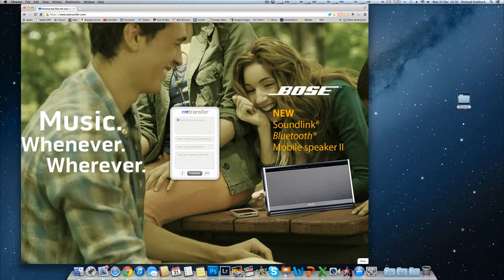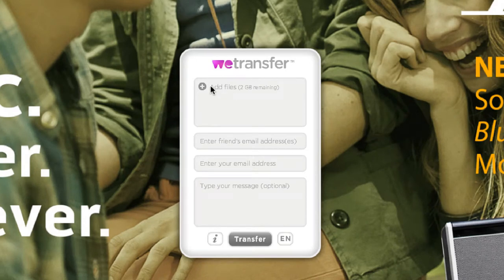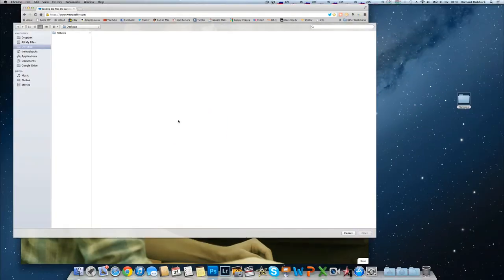All you're interested in at the minute is this section here, so click on the little plus to add files. You've got two gigabytes of data and this is all free — you don't have to pay for it. Just hit that.